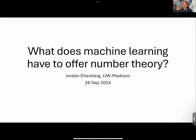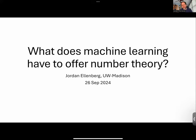I should say in advance, I already see in the list of participants plenty of people who know a lot about both machine learning and number theory, so this is going to be a somewhat idiosyncratic talk about some stuff that I've worked on and played around with. It's certainly not meant to be a complete view of the potential answer to this question. Maybe my goal will be to try to at least make a convincing argument that the answer is not nothing.